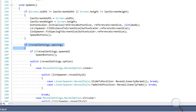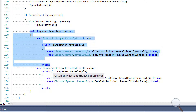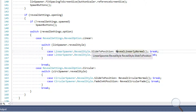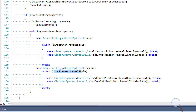In the update method, we don't do anything unless we check that reveal setting is set to opening. Then there's a safety precaution: if buttons haven't spawned yet, we go ahead and spawn them. We then have switch statements to determine what our reveal styles are so we know what method to call to move our buttons. If the option is linear we check the linear reveal style, and if circular we check the circular reveal style — both supporting sliding or fading.